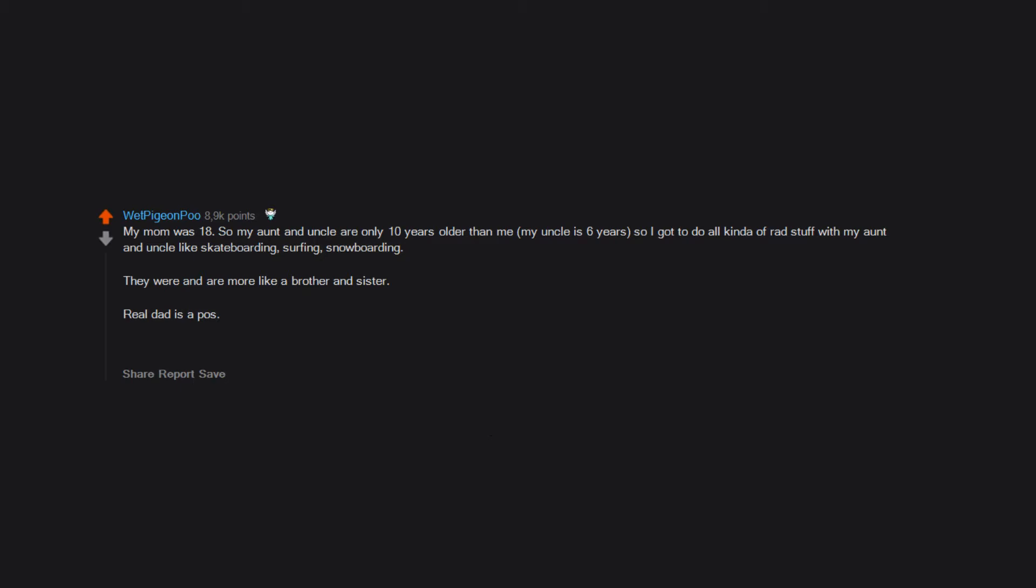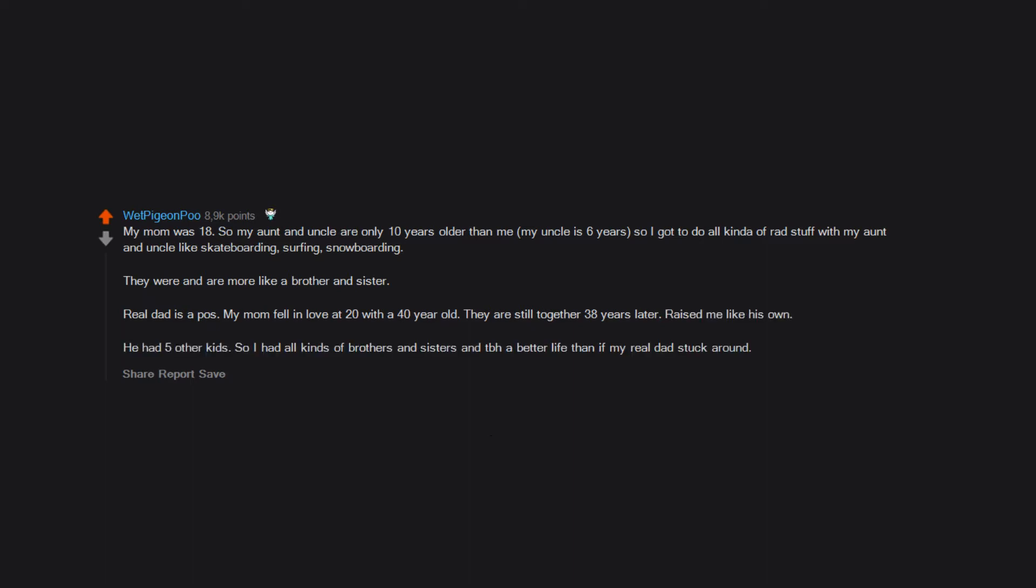Real dad is a piece of shit. My mom fell in love at 20 with a 40 year old. They are still together 38 years later, raised me like his own. He had five other kids, so I had all kinds of brothers and sisters and tbh, a better life than if my real dad stuck around.